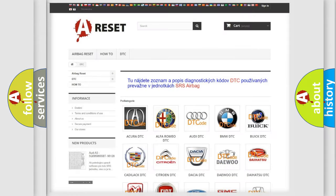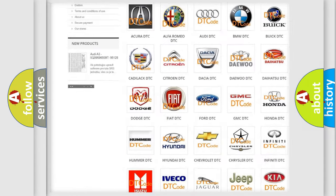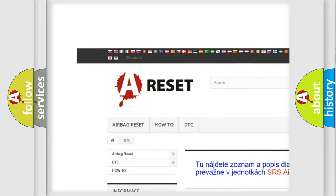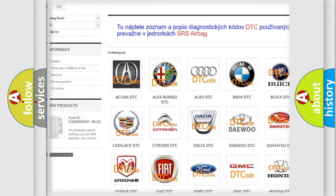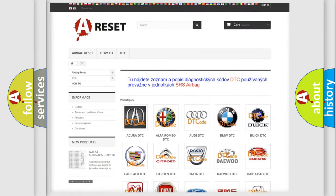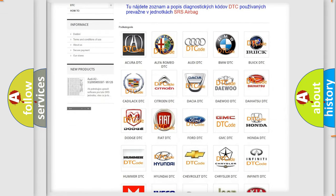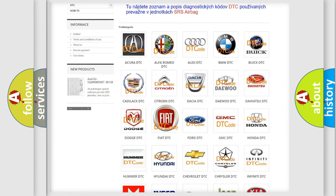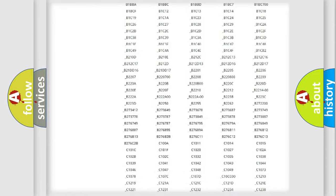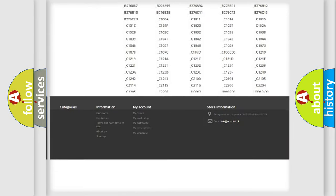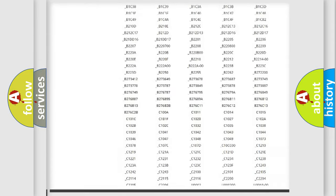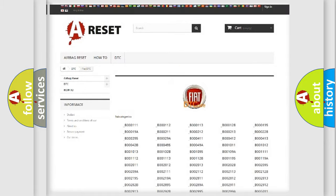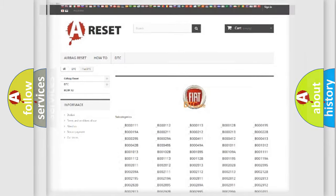Our website airbagreset.sk produces useful videos for you. You do not have to go through the OBD2 protocol anymore to know how to troubleshoot any car breakdown. You will find all the diagnostic codes that can be diagnosed in Fiat vehicles, and many other useful things.